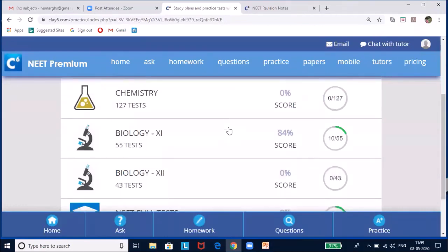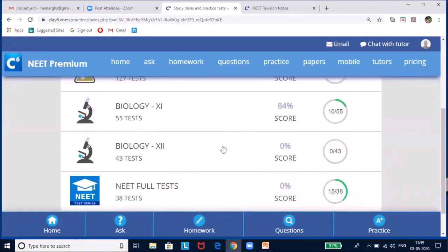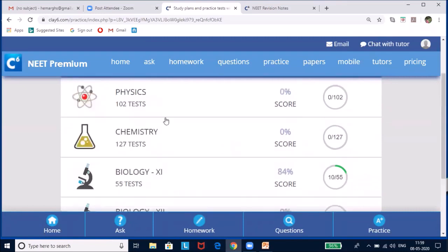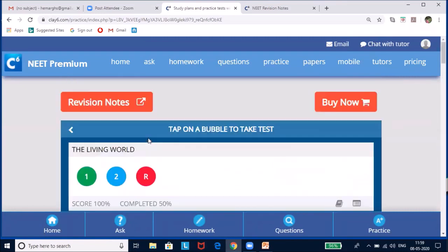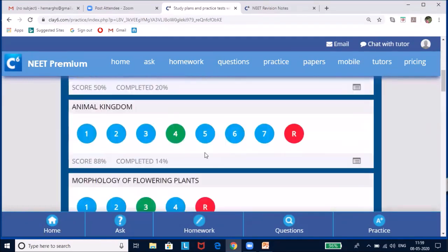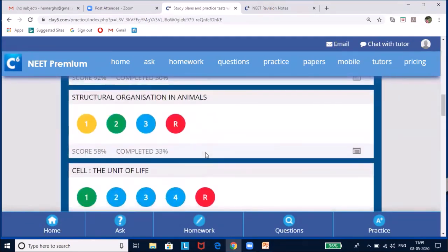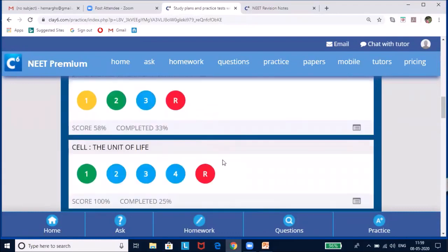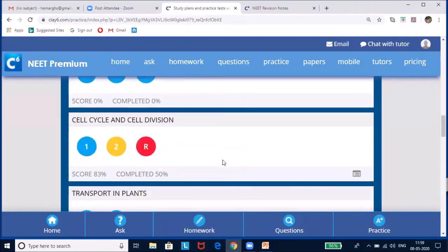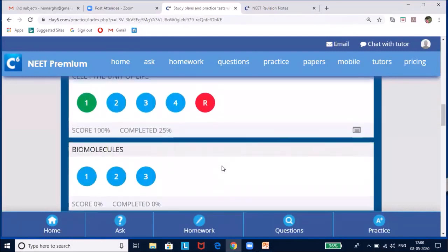Now you can see a lot of tests in physics, chemistry, and biology — both 11th and 12th — and NEET full tests. If you click on biology, you will see chapter-wise tests. Some chapters, depending upon their importance and difficulty level where students always find it difficult to answer questions in NEET, have an increased number of tests giving weightage to their importance and difficulty level.